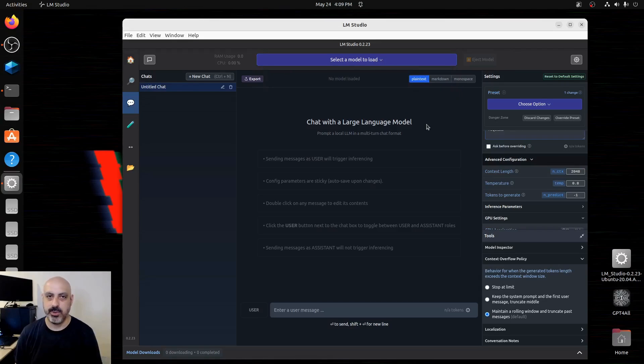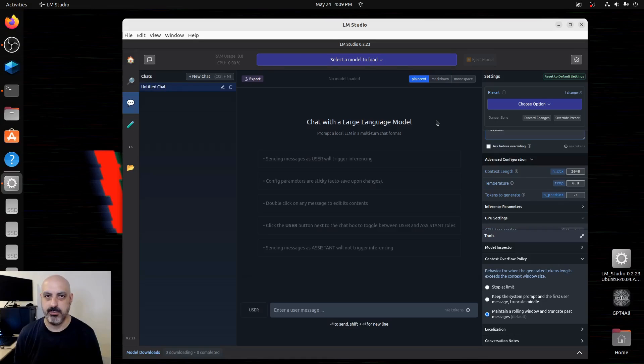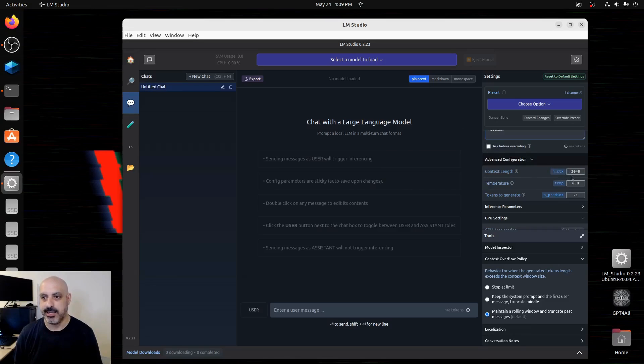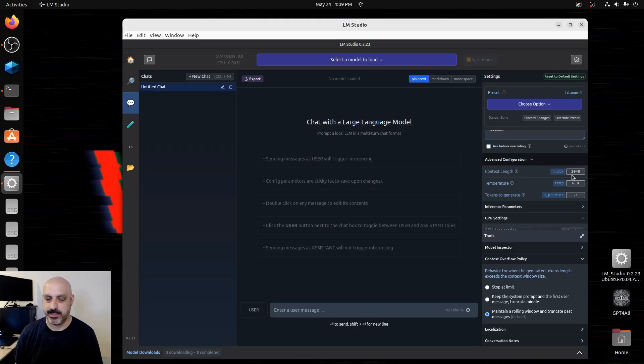And one annoying thing about LM Studio is when you're finished with one chat and you start another one, it makes you load the settings and the model all over again. And another annoying thing about LM Studio is on the context length, you have to look up the context length for that model and enter it in manually. So just some drawbacks.